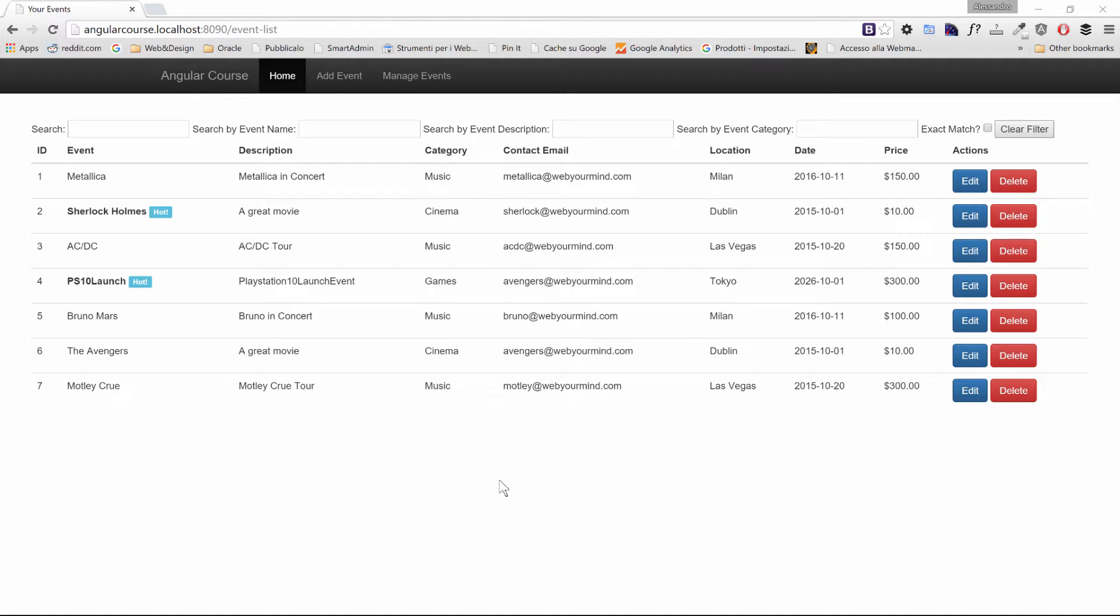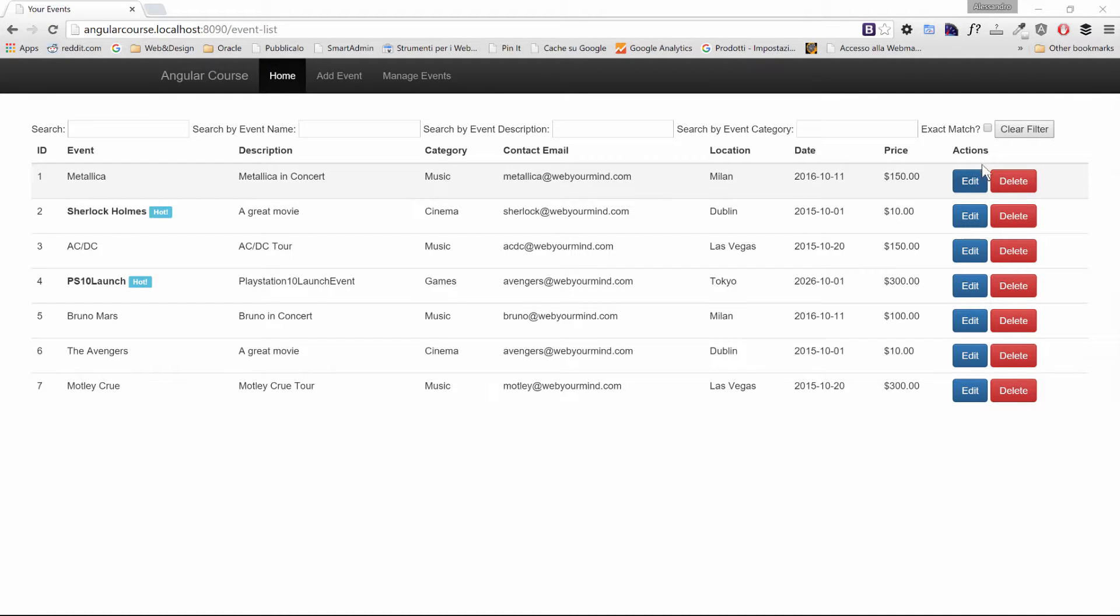So far we have refactored just the event list but we still have to do some changes to deal with editing our records, deleting them and adding new ones.